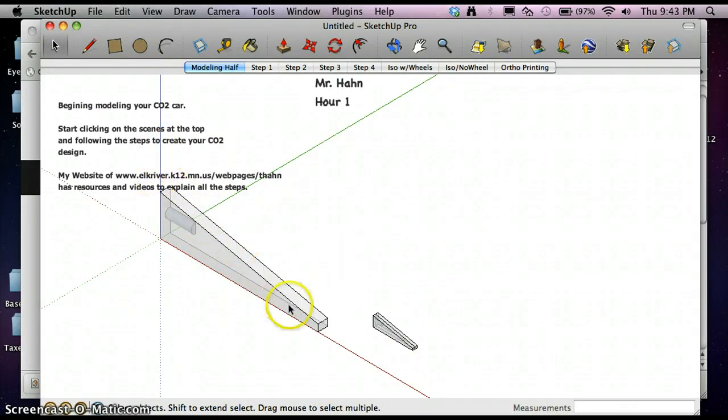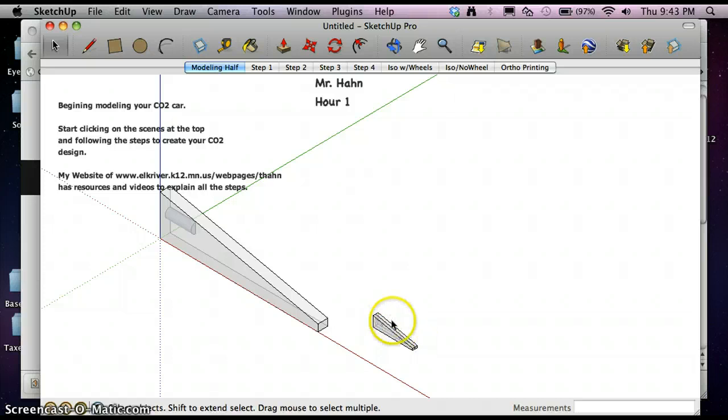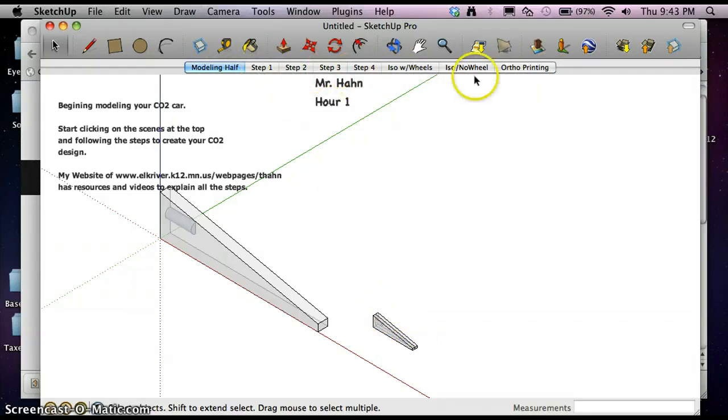You can see we've got the car, we've got a half car, we've got a little model that's doubled up here. We've got all of our scenes here so that we can work through our scenes.